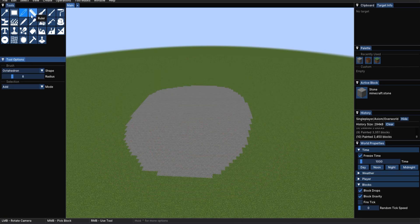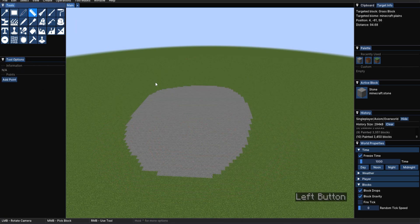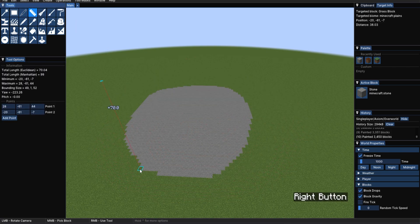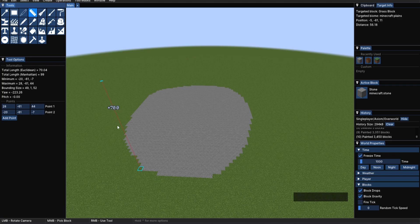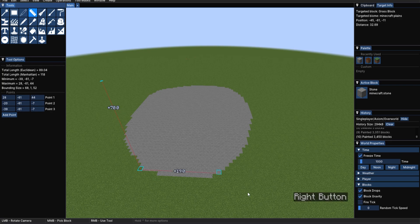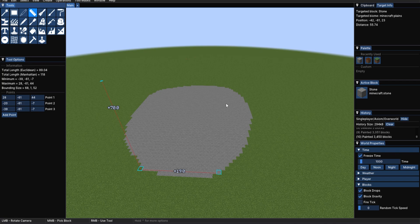The ruler tool should be quite self-explanatory. You add points. You can measure distance. It can be very useful in the case you want to get exact measurements of your build very quickly.